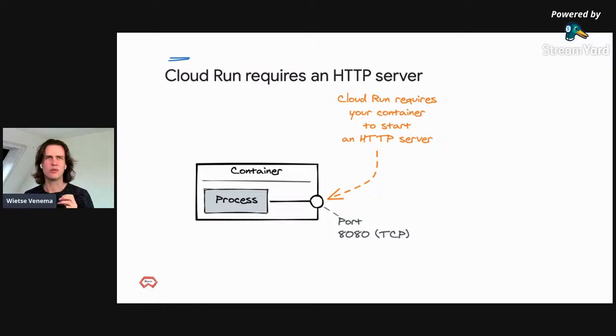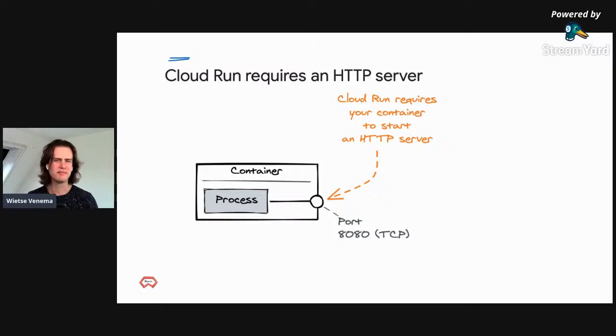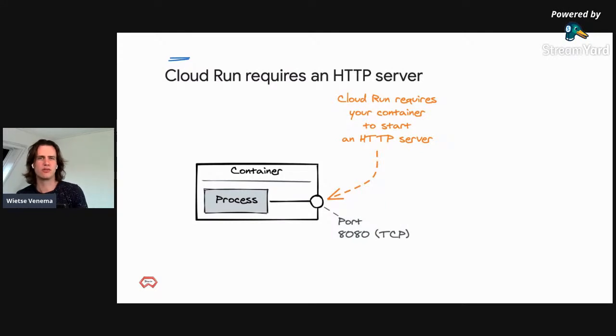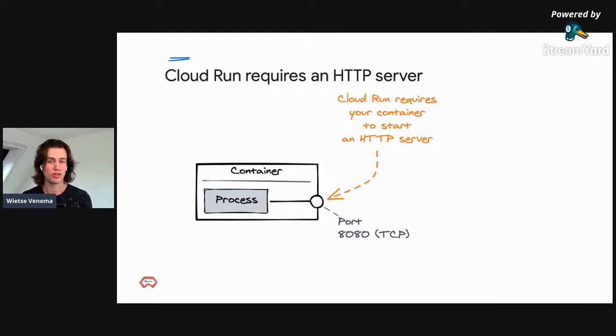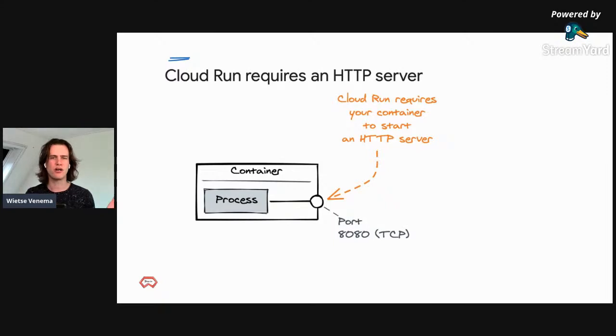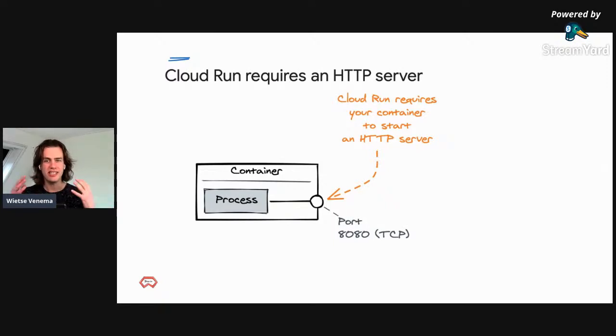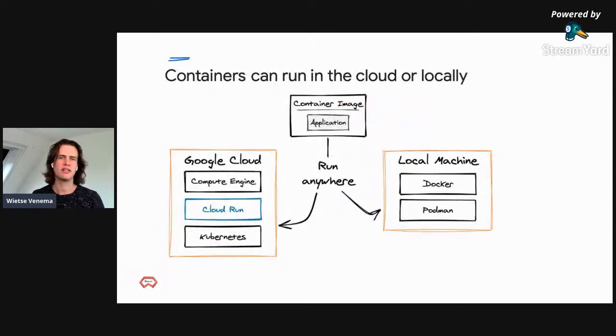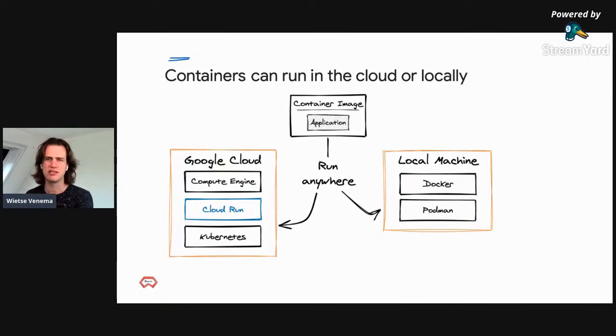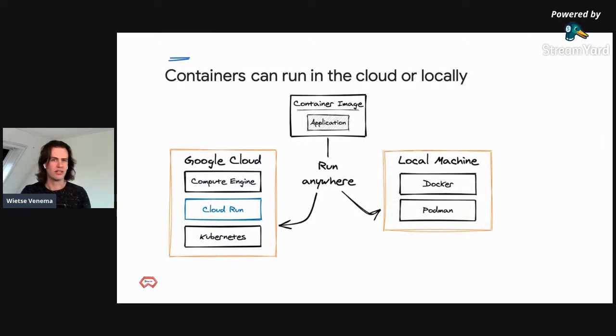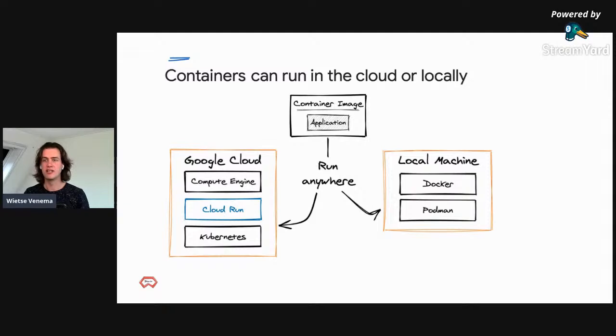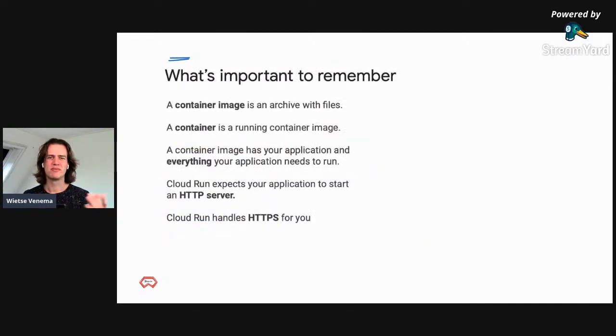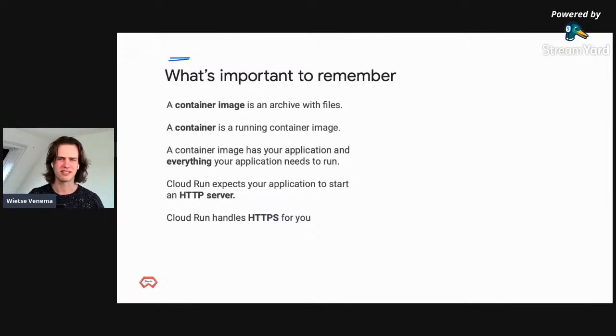There are two very important characteristics of a container. First, all the files from that container image are used to create a private file system for the container, the running processes of your app. These are all the files that your application will see, so everything needs to be in there. Second, your application has access to a virtual private network interface with a local IP. This means you can always open a port and listen for incoming connections. That's exactly what Cloud Run expects your web application to do: listen on port number 8080 to handle HTTP requests.